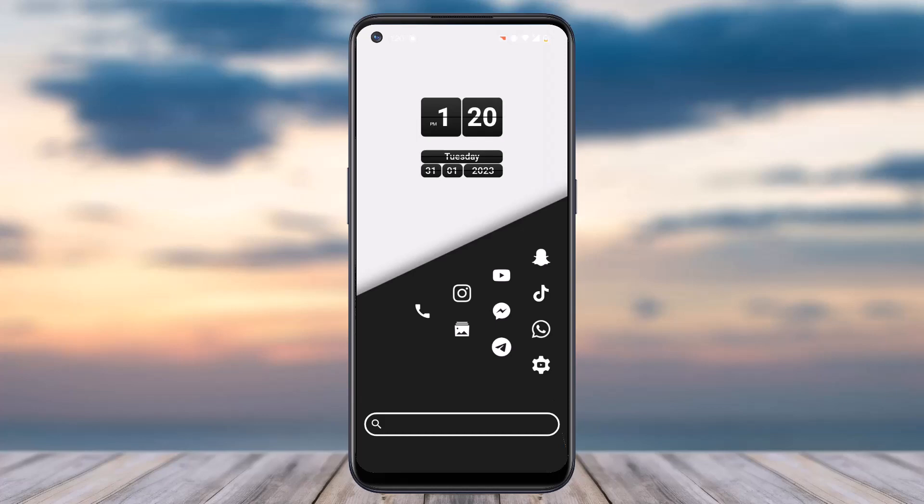How to delete your MetaMask account or MetaMask wallet. Hey everyone, welcome back to another tutorial video. In today's video I'll show you how you can delete your MetaMask account.